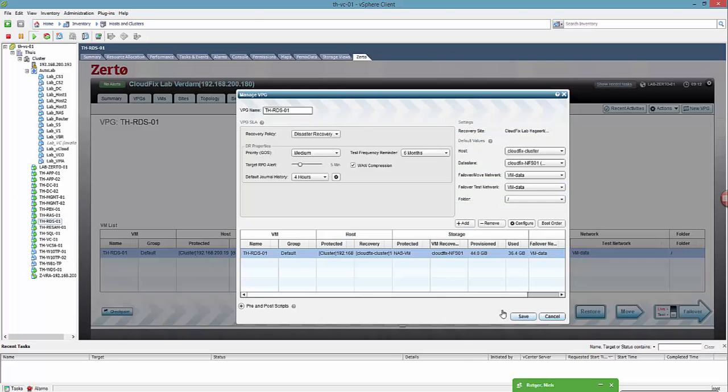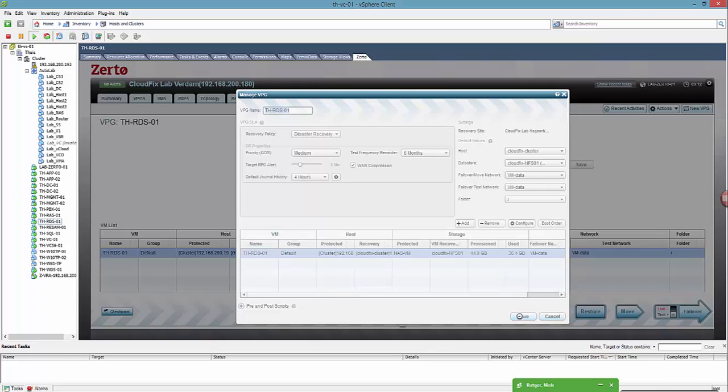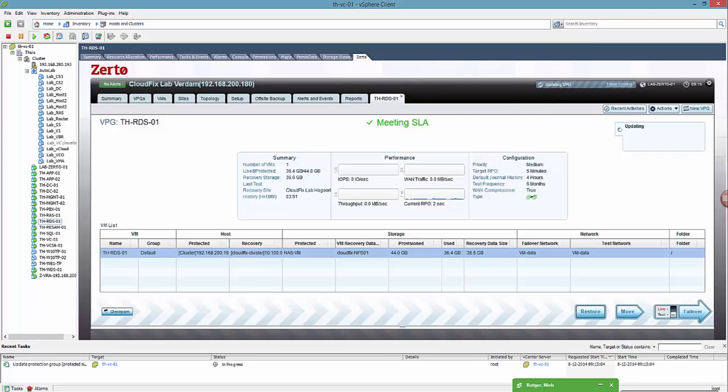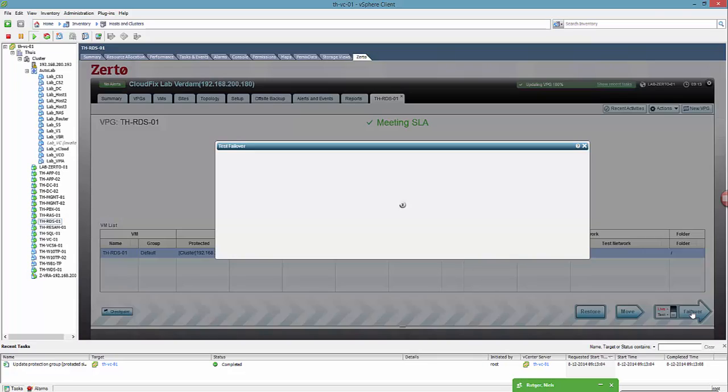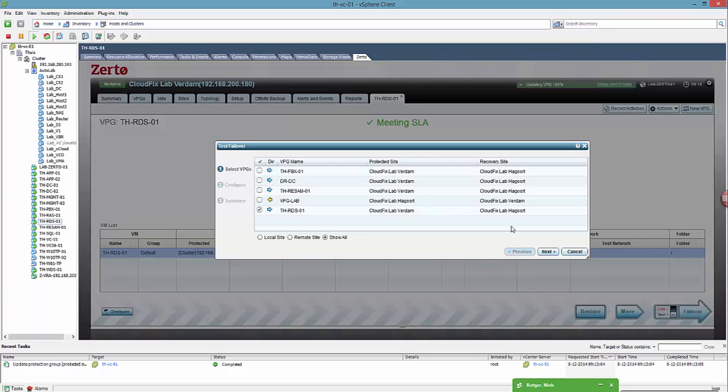Now let's start a failover. It's very easy, we choose the machine we want to failover, the VPG we want to failover, and we just hit failover.